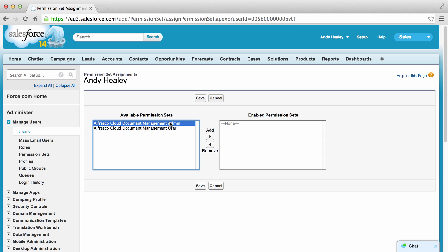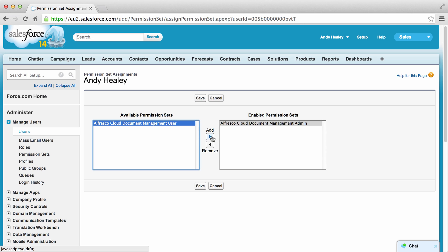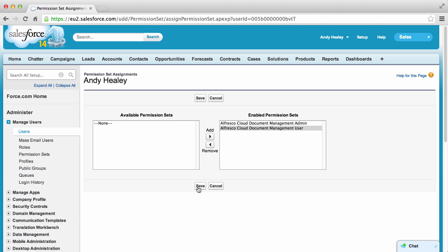Select the permissions you want the user to have in the Available Permission Sets column. Then click the Add arrow to add it to the Enabled Permission Sets. Now click Save.